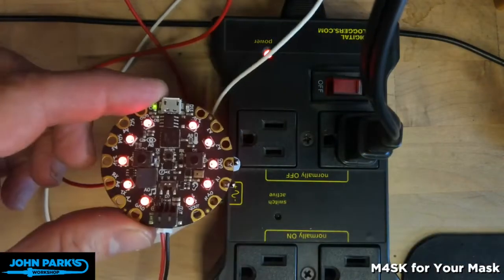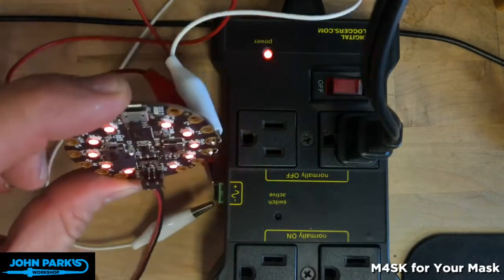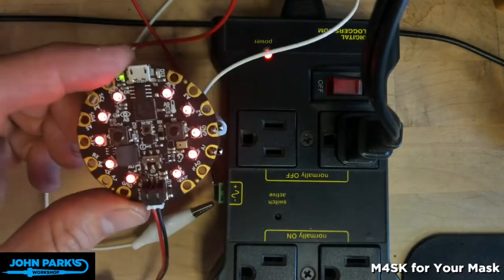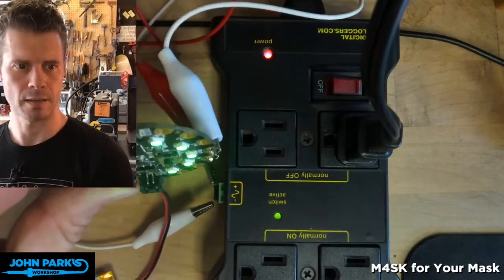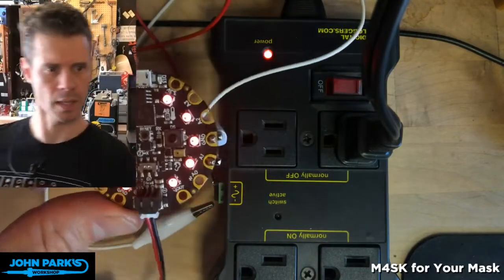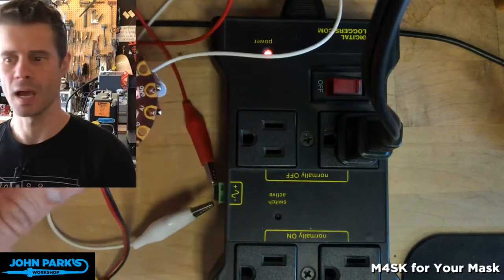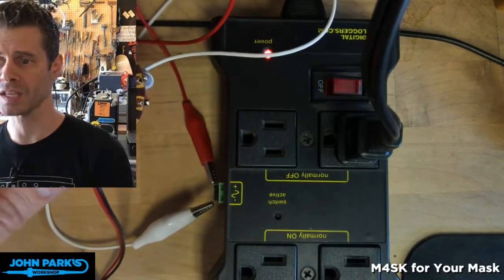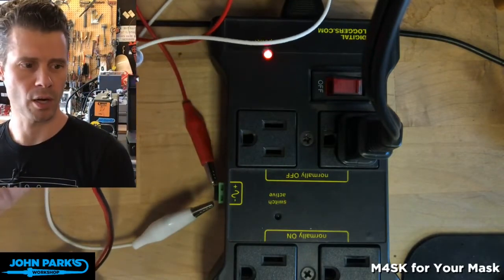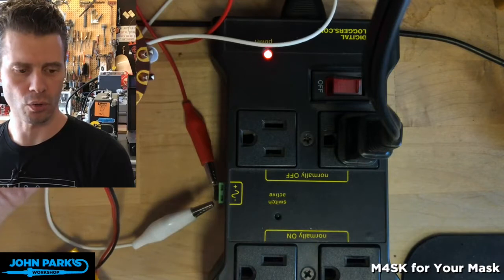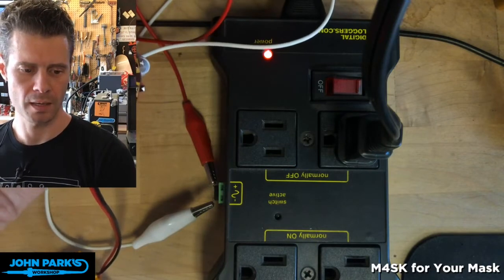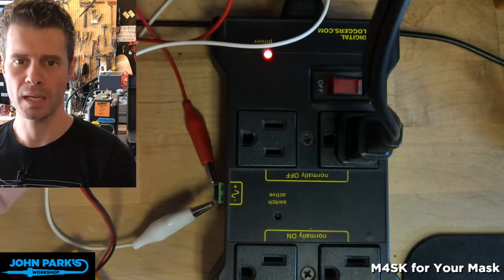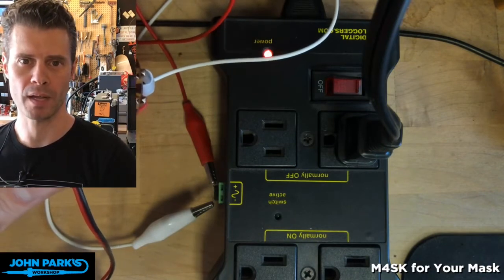So there I can flip that relay and safely turn on and off this light that you can see lighting me up here every time I do that. And so that is how you can trigger an external relay using MakeCode on a Circuit Playground Express.